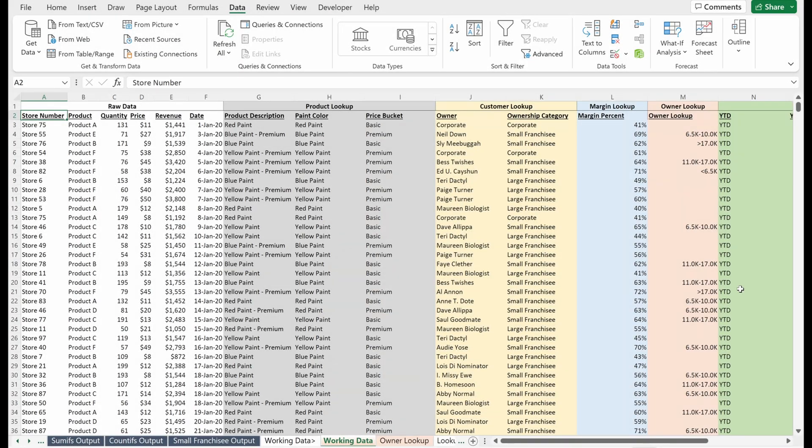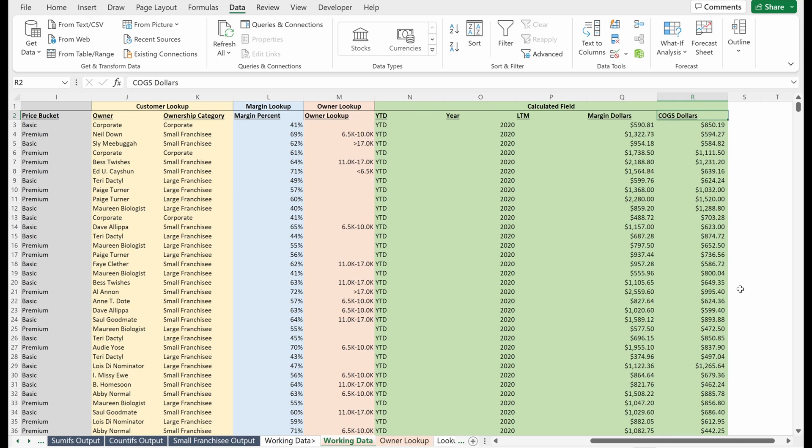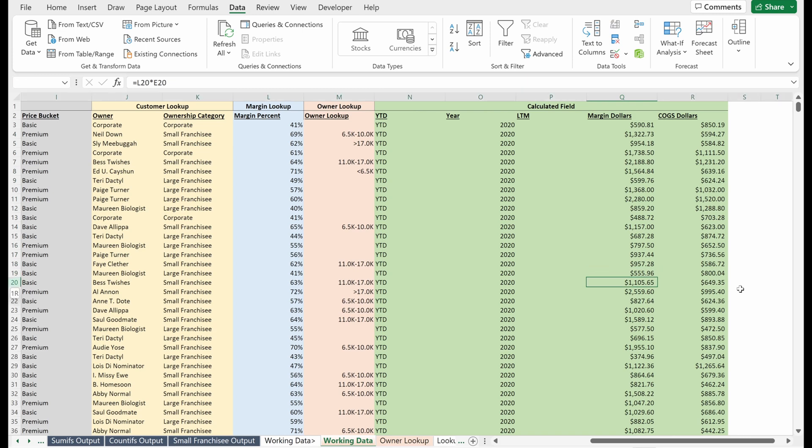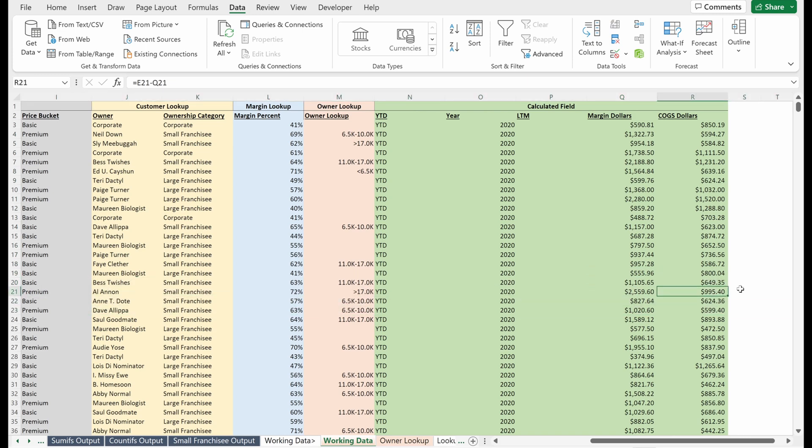So let's talk about freezing panes. Why would you want to freeze panes? Let's walk through an example. Let's say I'm looking at my data and playing with it, and I'm really curious about some of these orders out here, and I really want to understand them.